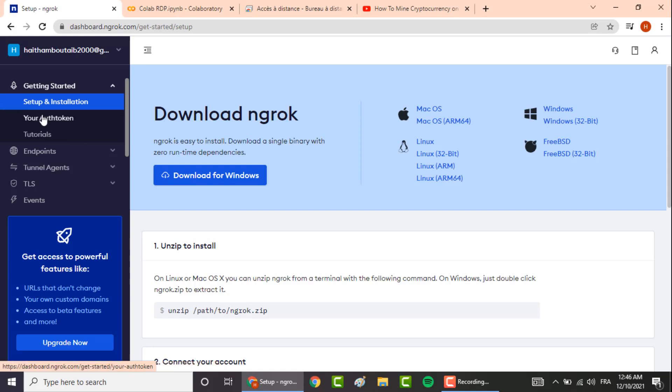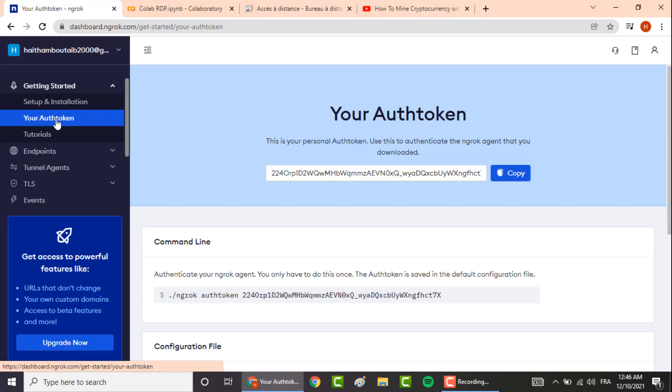Now go to this link that you will find in the description box.